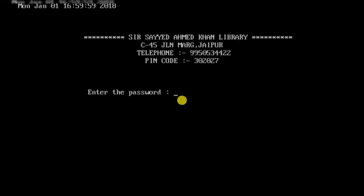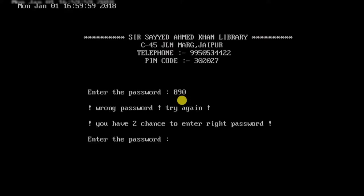First it prints the current system date and time, then a header containing the library name, address, telephone number, and pin code. The first logic I've put in is a password system — it asks you to enter the right password. The correct password is 3020, but to test it I'll enter the wrong password. It says wrong password and that you have two chances to enter the right password.